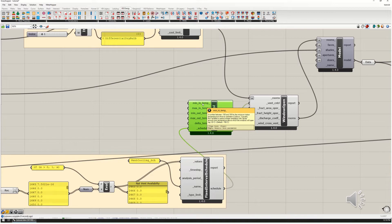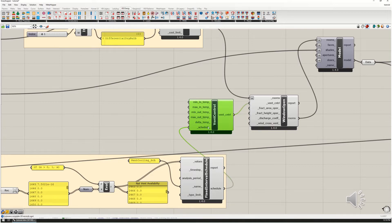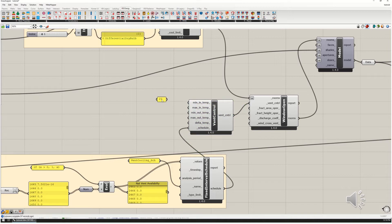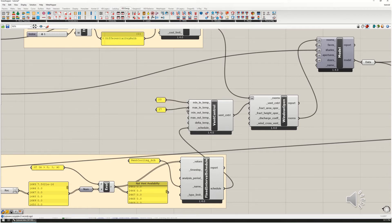The schedule we made gets plugged in to the ventilation control. The minimum indoor temperature is the minimum we'll use — the ventilation control will control when windows actually open and close. The schedule gives their availability — right now it's set to be available whenever the cooling system would have been on at 24°C or higher. I'm setting the minimum indoor temperature to 23°C — our heating is at 20°C — and the maximum to 27°C, because we're going to reset our cooling thermostat to 28°C.